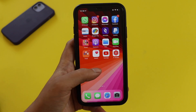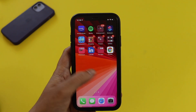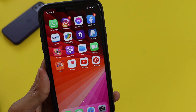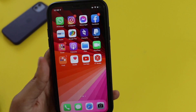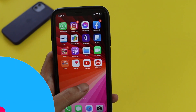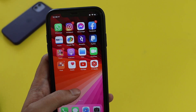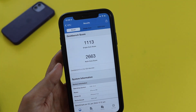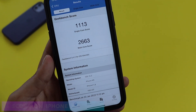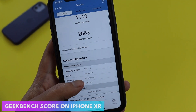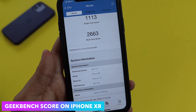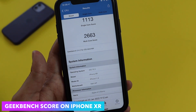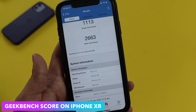There are no major features with iOS 15.3; rather this update focuses on security fixes and bug fixes. I've also run the Geekbench 5 score — on my iPhone XR I got a single-core score of 1113 and a multi-core score of 2663.